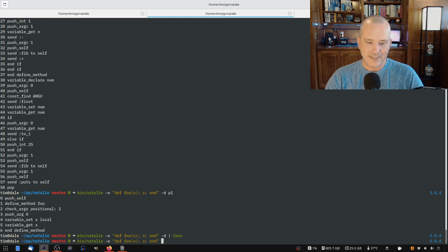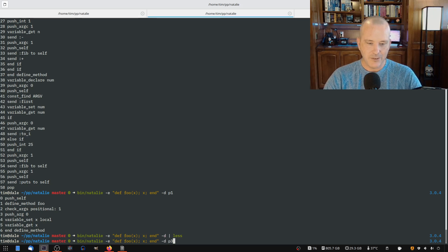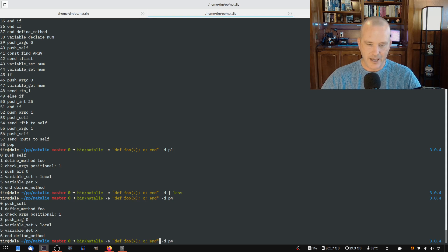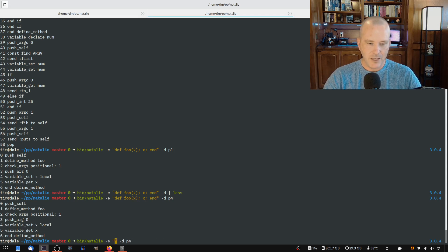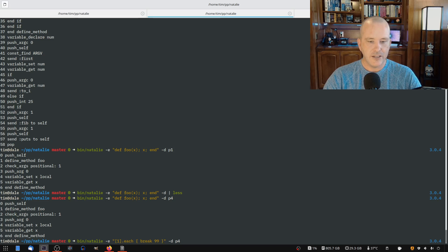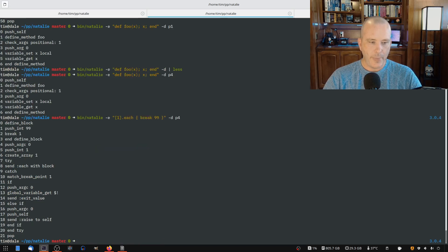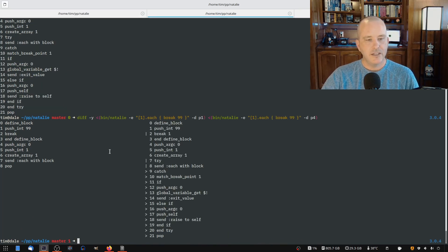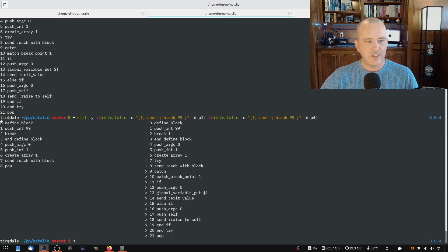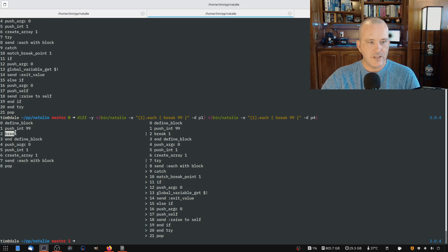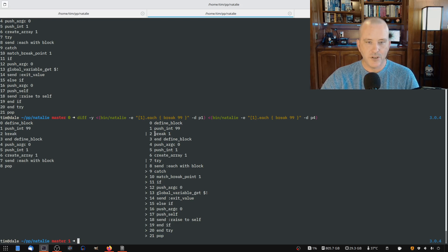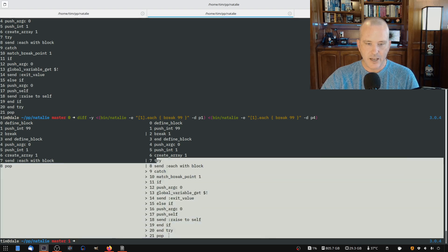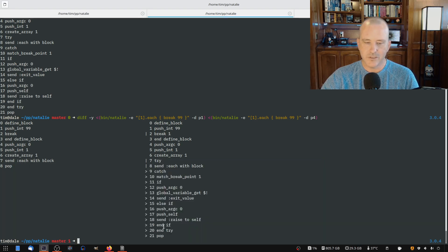There are multiple passes. So if I do dash P4, you can see actually nothing changed. But if I had, let's see, if I had maybe a each break 99, if I had a break in here and I showed you the output. So I show you the difference between pass one and pass four. There's several passes in between, of course. You can see that different things are happening at different times. So right here we have this break, but by the end of pass four, we have it with a break point and then some code to catch that break point and return the proper results.